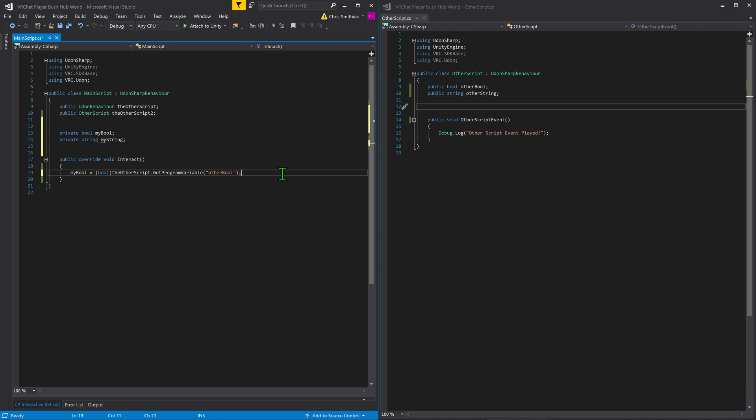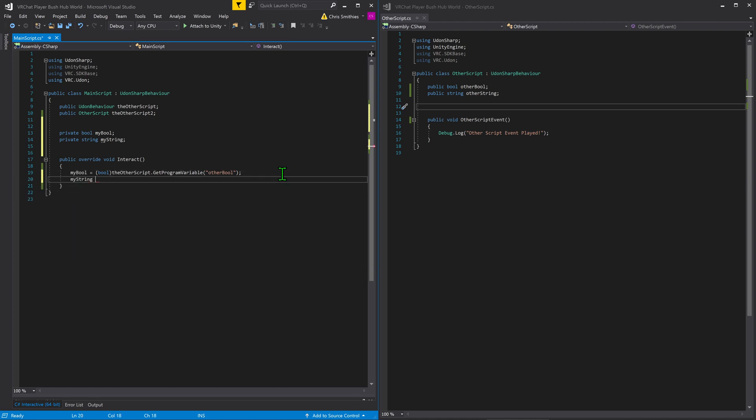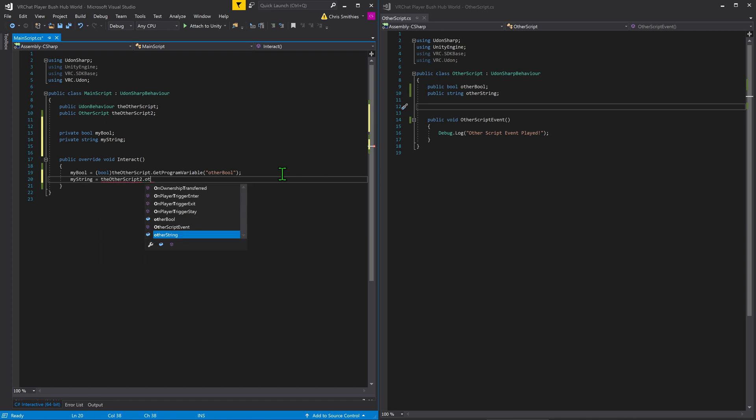That being said, it's a lot easier to grab the variable if the script is defined by the class name. I'm now going to make myString equal otherString by typing the otherScript2 dot otherString. And just like that, we've grabbed the program variable with a lot less opportunities for misclicks and typos.